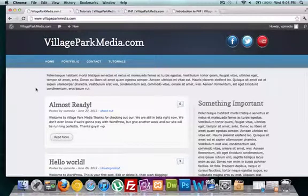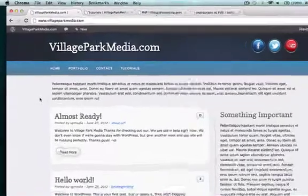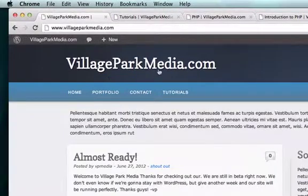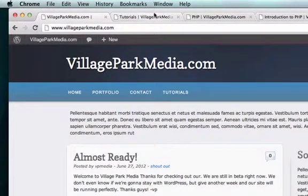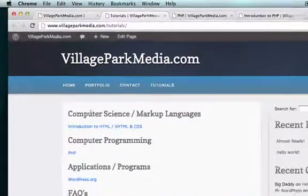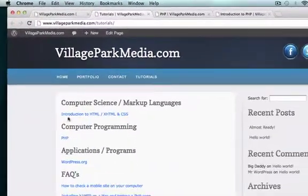Hi legends, welcome back to our fifth video on introduction to PHP and MySQL. If you guys get lost throughout this video series, just go ahead and go to my website. You can watch the videos from there, so go to villageparkmedia.com, click on tutorials and what are we looking at?